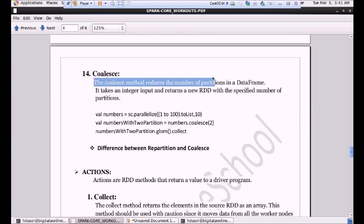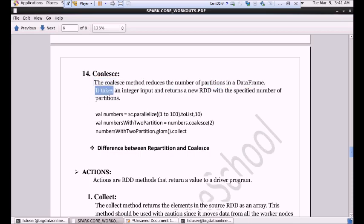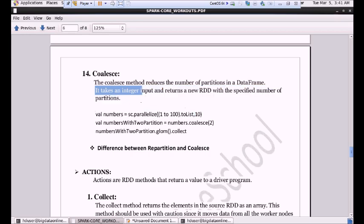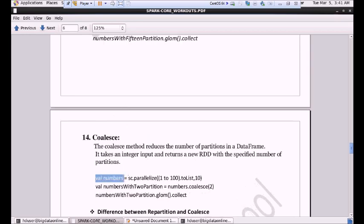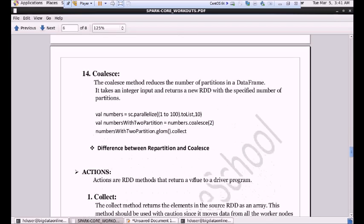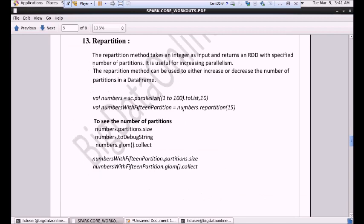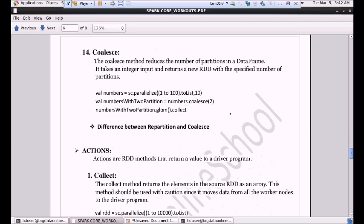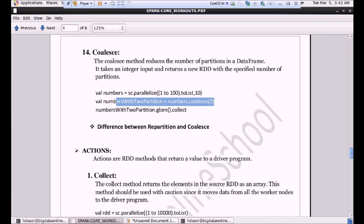The coalesce method reduces the number of partitions in a DataFrame. It takes an integer input and returns a new RDD with the specified number of partitions. As we performed with repartition — we were increasing the number of partitions from 10 to 15, which shuffled data across the cluster and increased parallelism. But here the opposite scenario: we want the data to stay in a reduced number of partitions. First I'm initializing 1 to 100 of data partitioned into 10 different nodes. Now I'm performing a coalesce operation — I want my data to be present in just two partitions instead of 10.